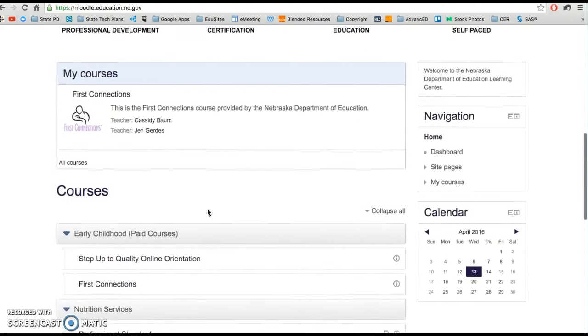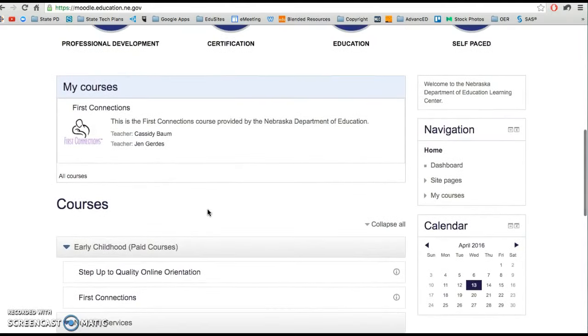Once you've determined which course you want to access, go ahead and click on the course and it will give you access to all the instructional materials.